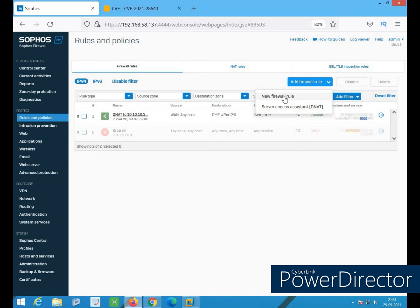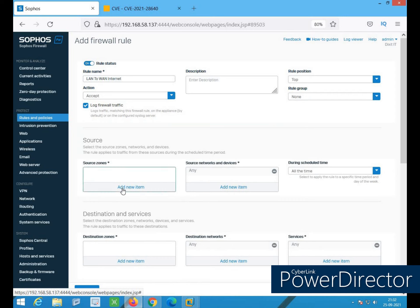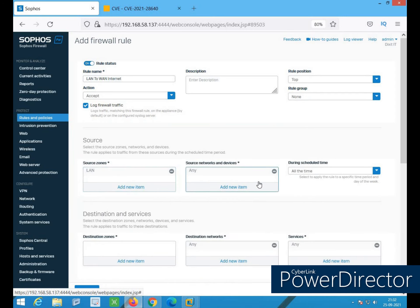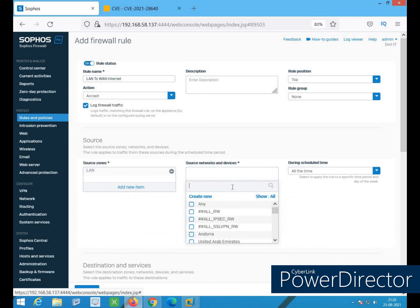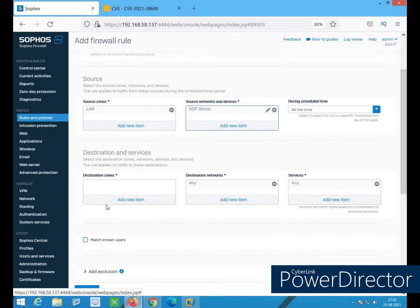With 'drop packet' selected, all the options/signatures in this policy will have that action applied. Now I'll apply this policy to a rule. Going to Rules and Policies, I create a new rule — LAN to WAN, internet access. Action: accept. I define the source network — specify whatever your source network is.